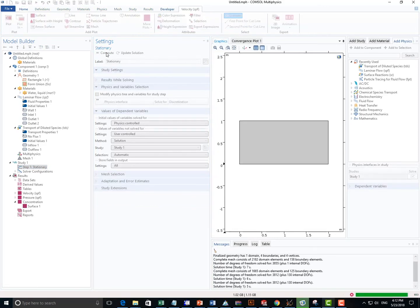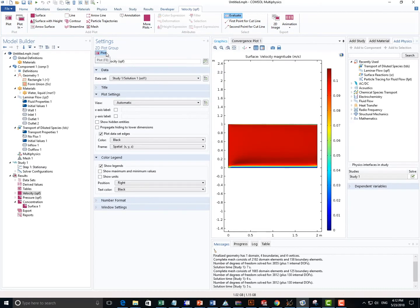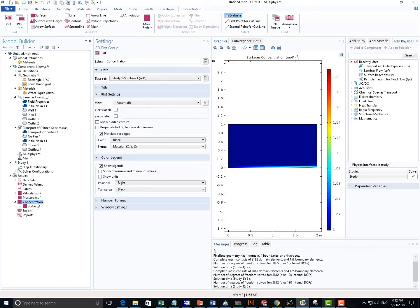Now we should be ready to run the model and let's check the concentration profile this time. Awesome, so we actually see a higher concentration at the membrane surface.